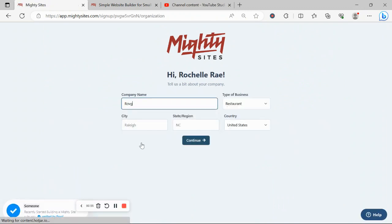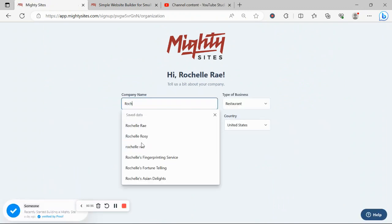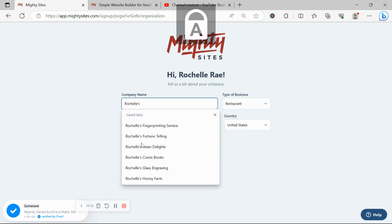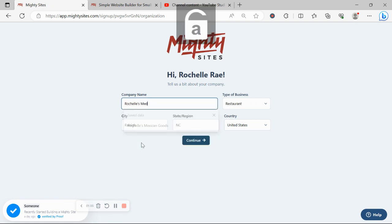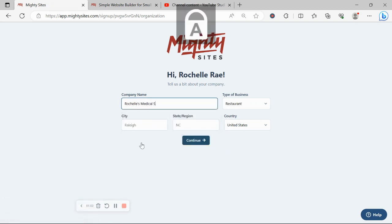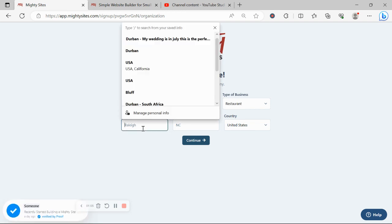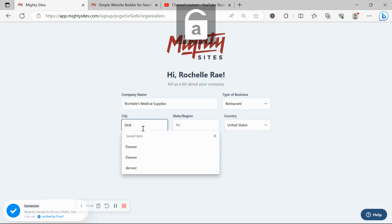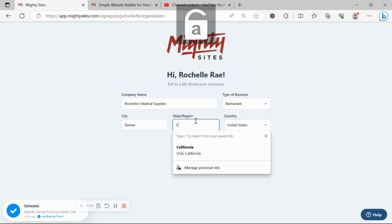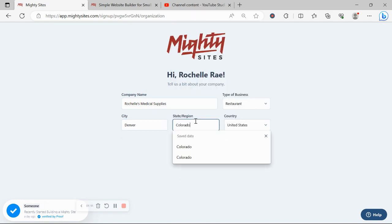Awesome, let's tell MightySites a few basic details about our business so it can generate a simple website for us. I'm going to go ahead and pop in my city and my state or region over here, and it doesn't matter where in the world your business is located, you can enjoy the MightySites service.